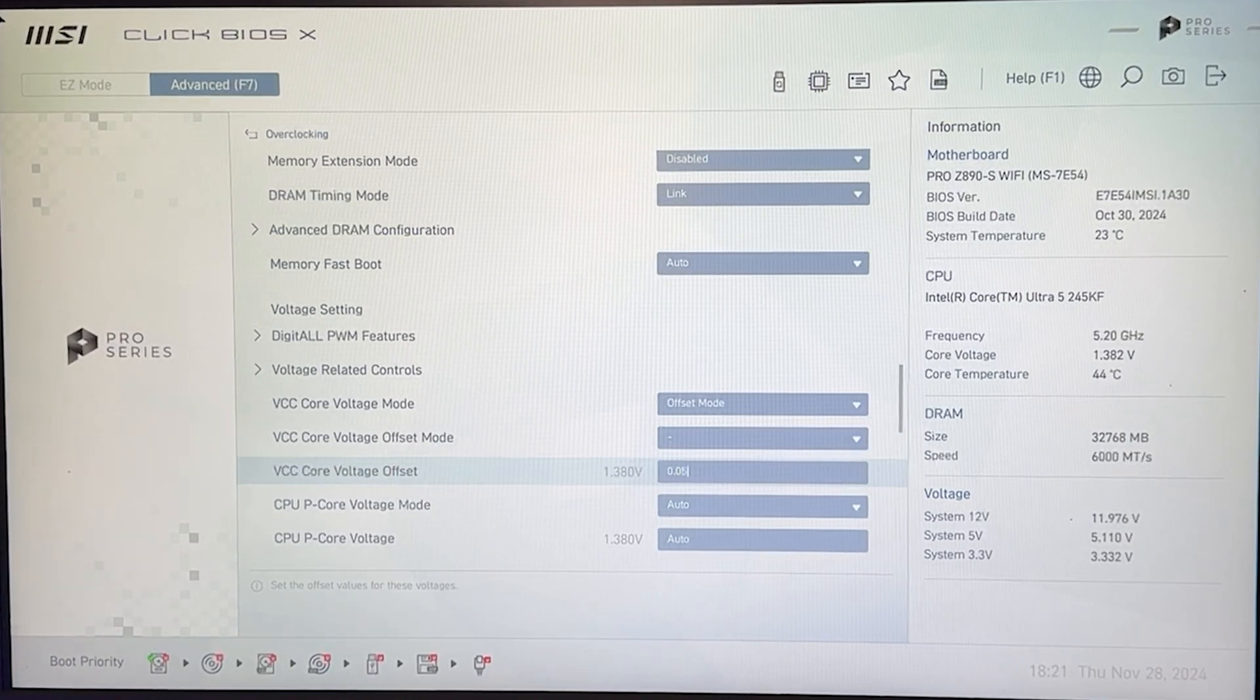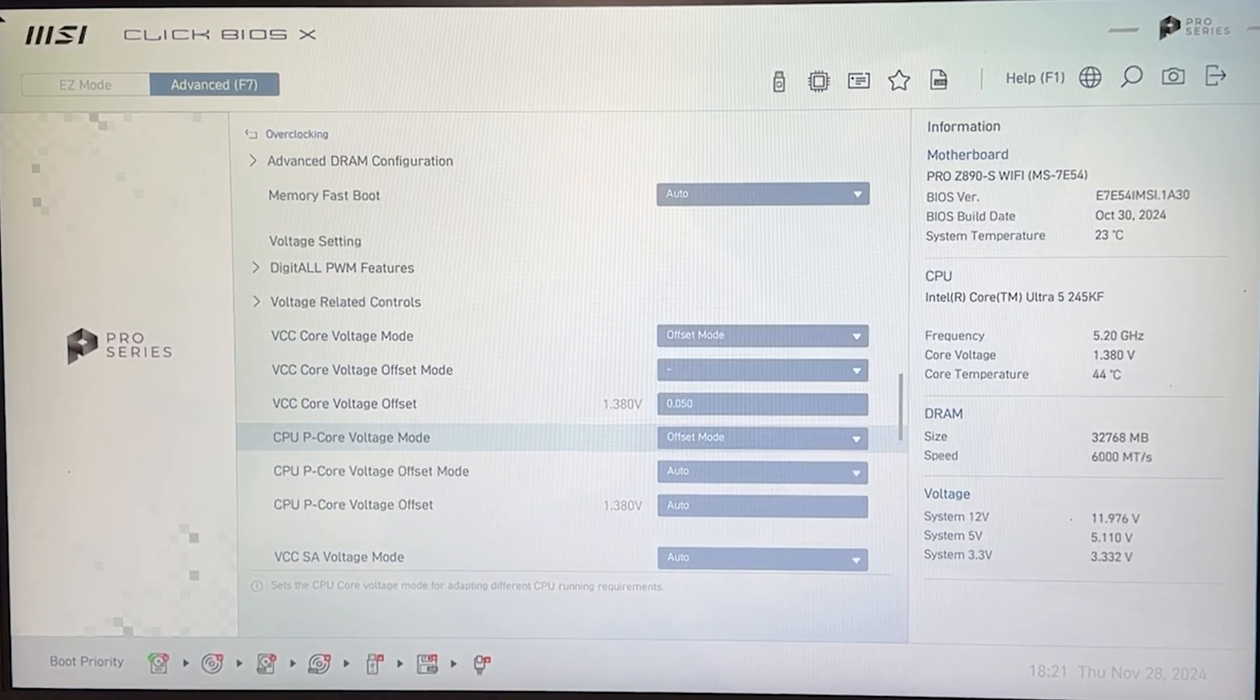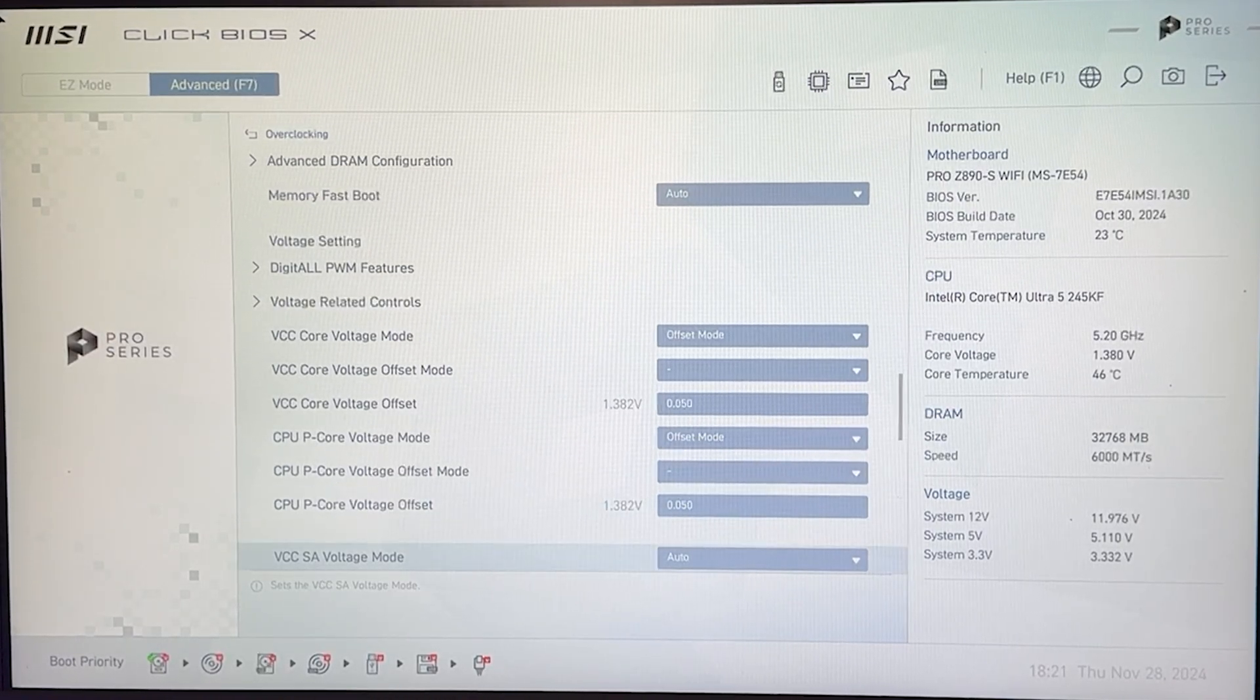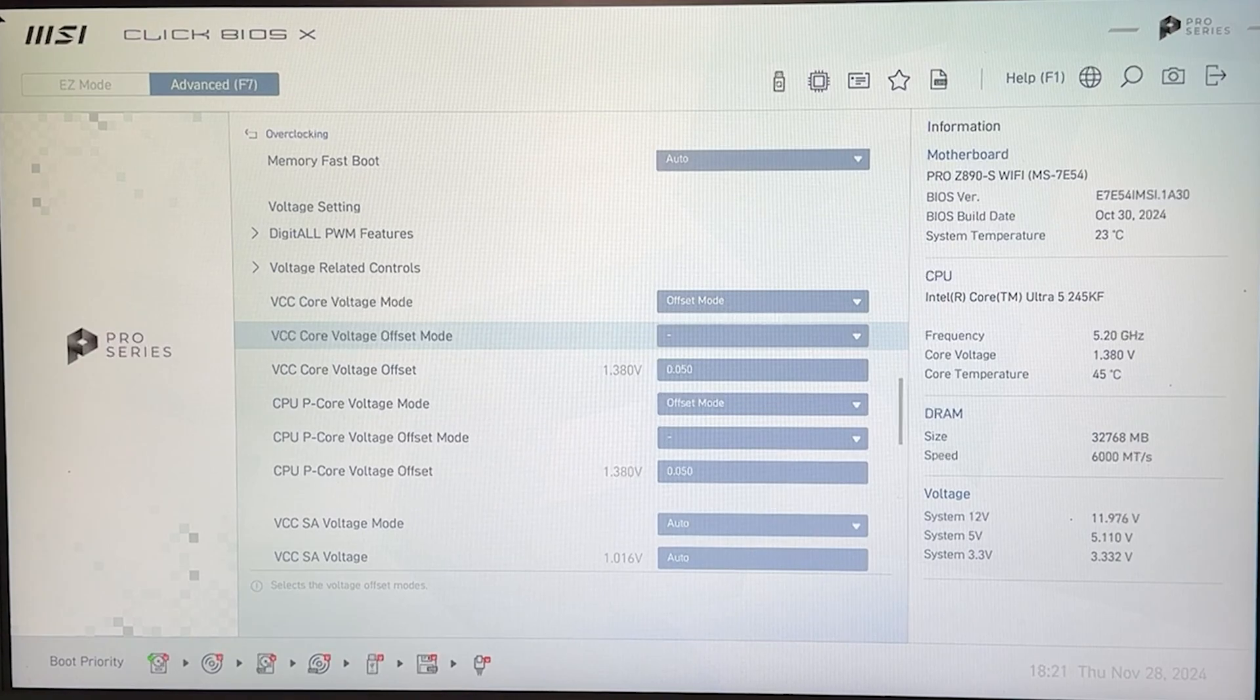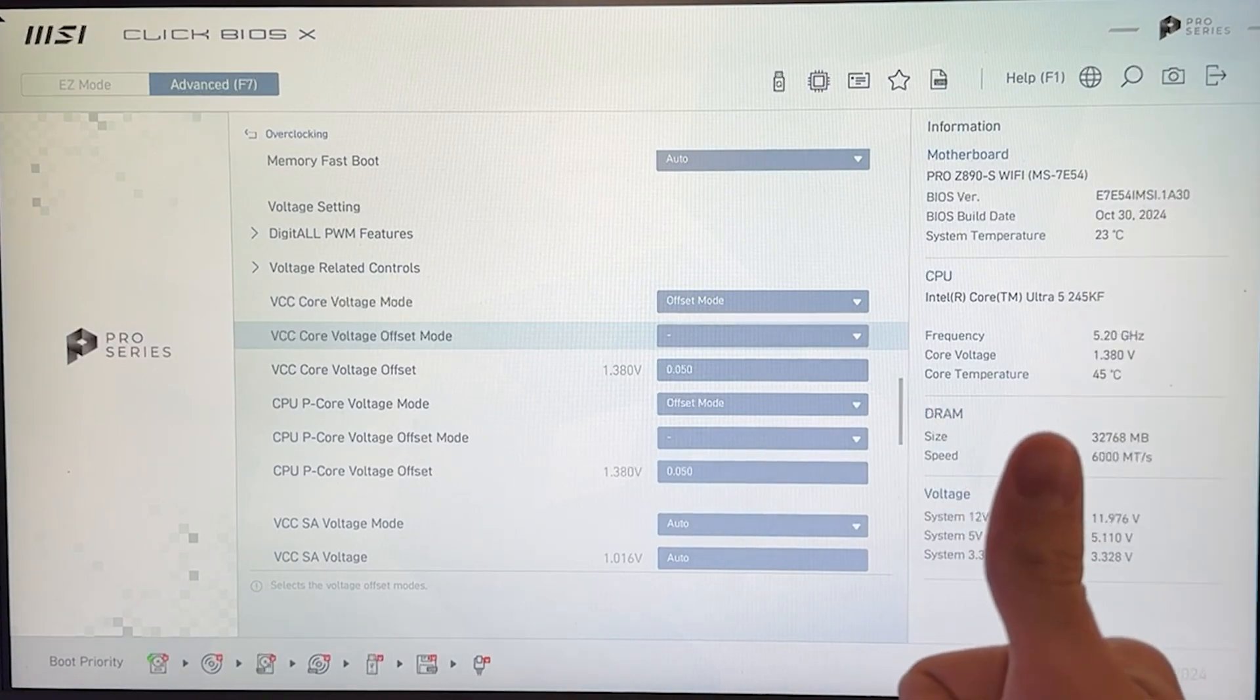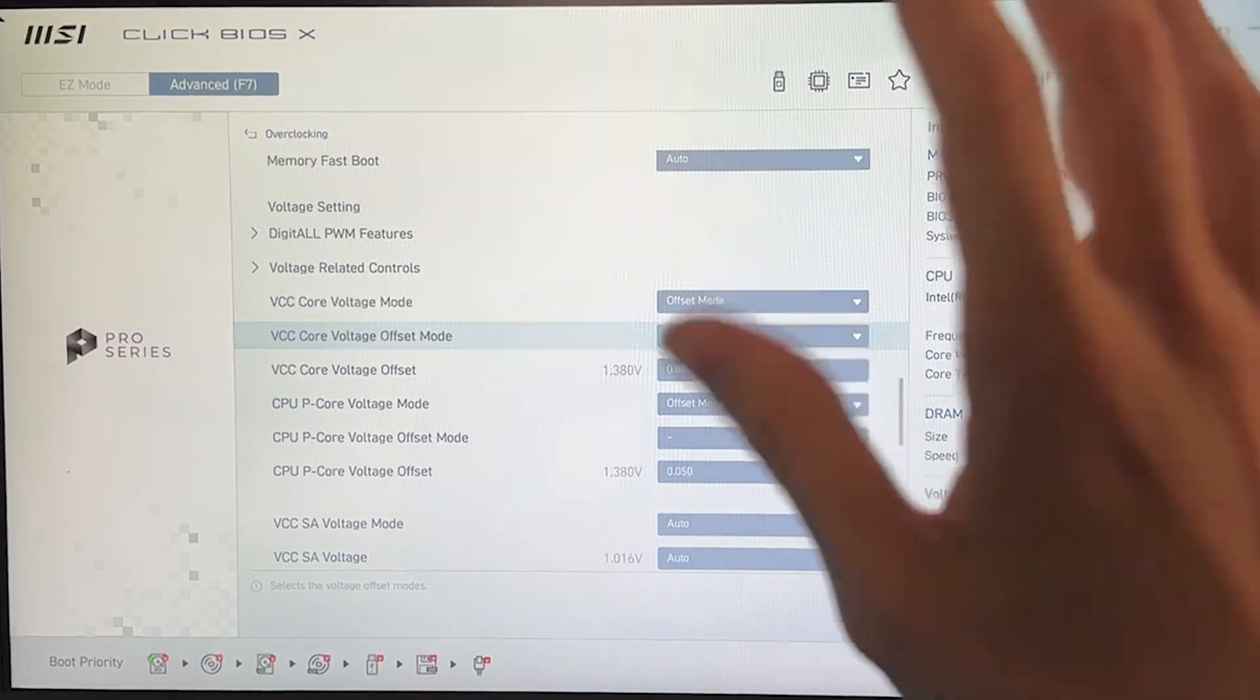You then go under CPU peak core voltage mode, you go on offset here too, you go on minus and now here you put 0.05 as well. And this is gonna basically be it if you just want to do a dynamic undervolt. So if you want to just copy it, just disable enhanced turbo, do this and your PC is gonna run cooler, quieter, draw less power.